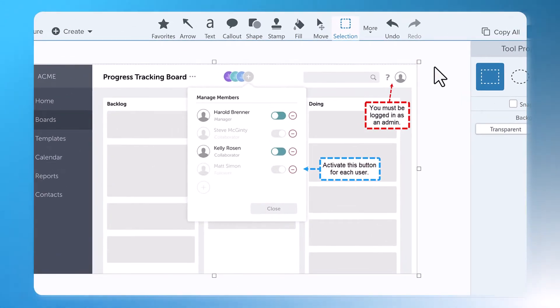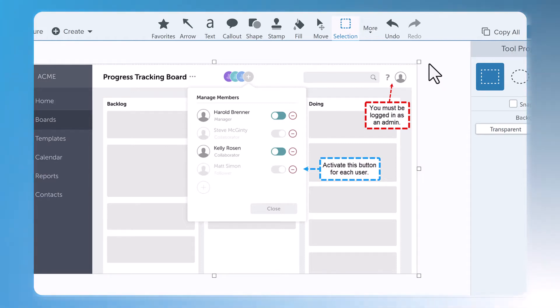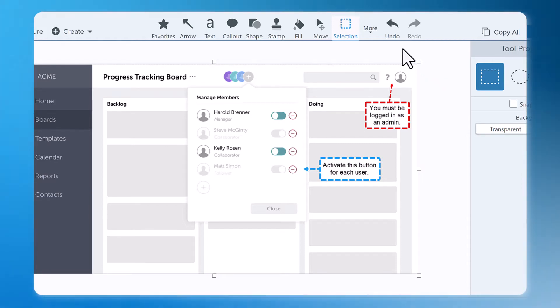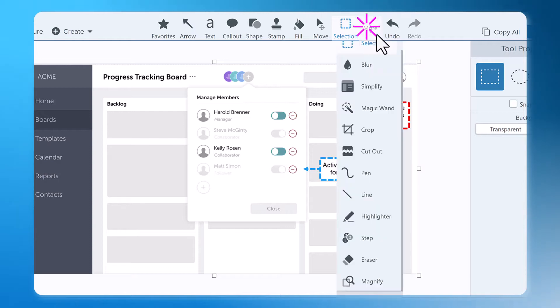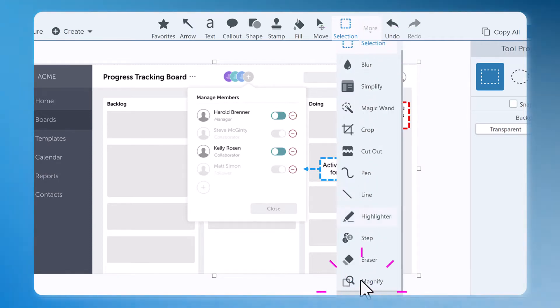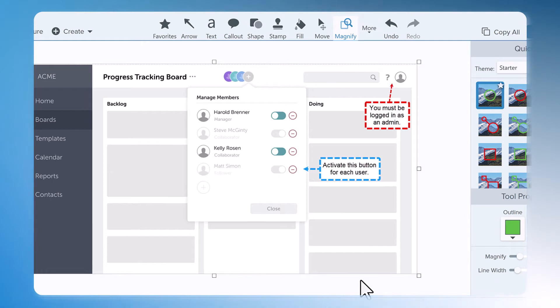I've added some callouts and next I want to magnify these options to make them more clear. From the Snagit toolbar I click on More and I'll choose the Magnify tool from the very bottom of this very long list of tools.